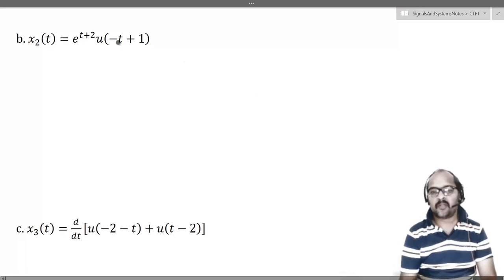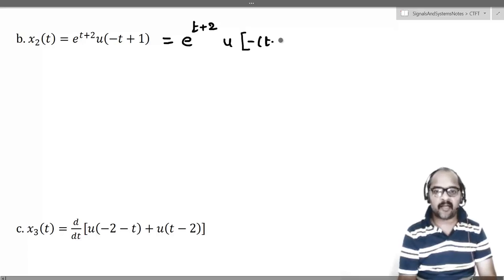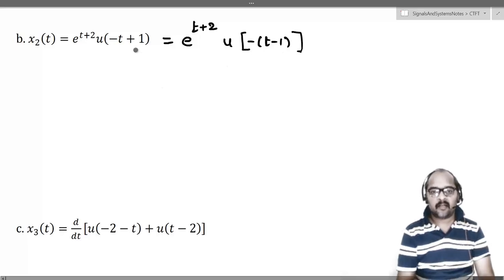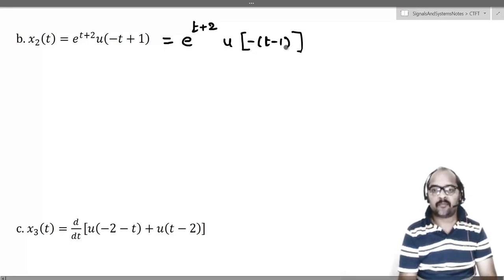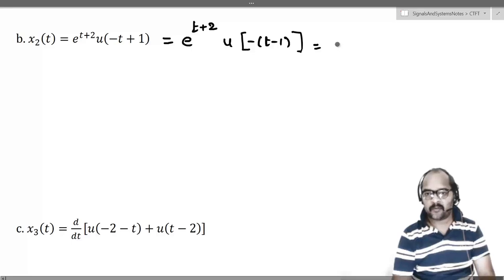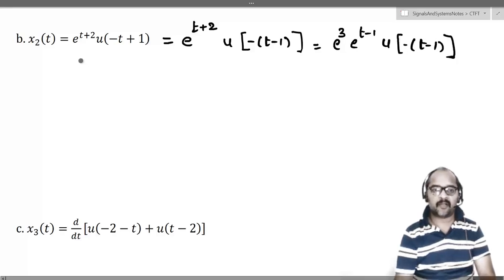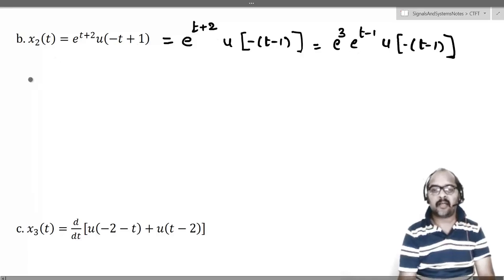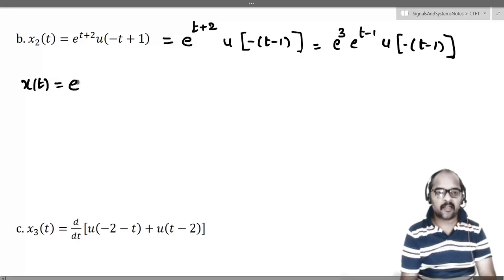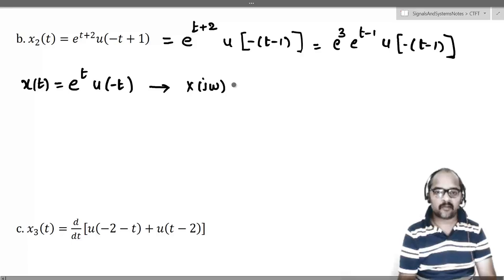Next, the second example: x2(t) = e^(t+2) u(-t+1). Let us first rewrite this as e^(t+2) · u(-(t-1)). We can write u(-t+1) as u(-(t-1)). We will start with the base signal x(t) = e^t u(-t), whose Fourier transform X(jω) = 1/(1-jω).